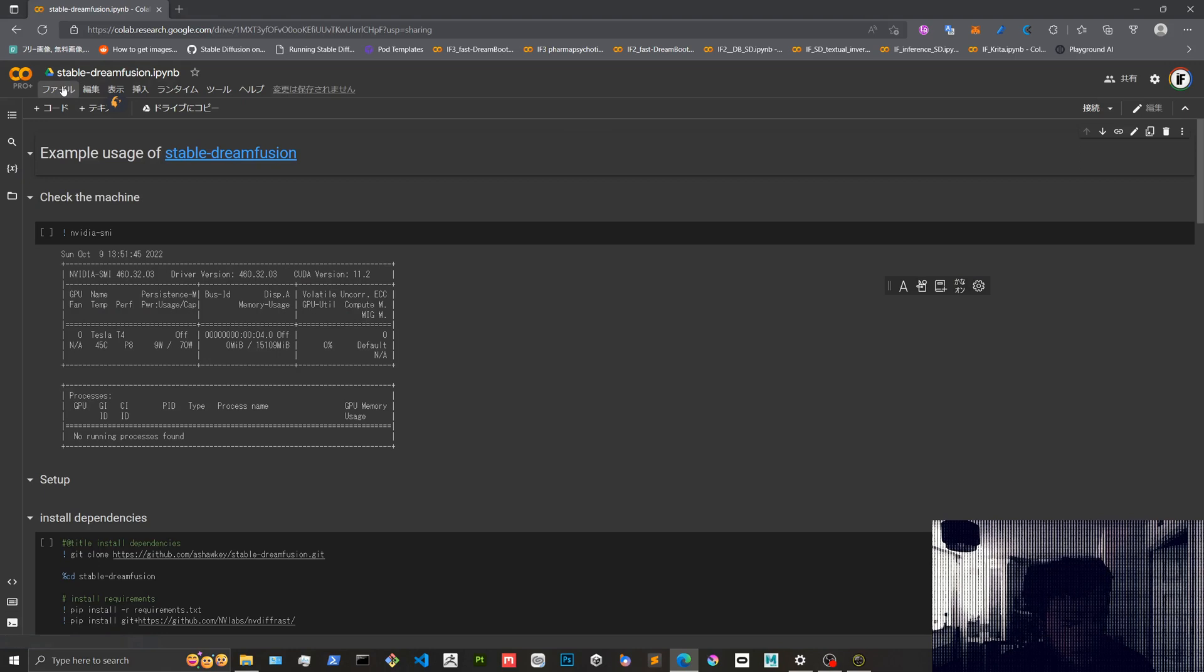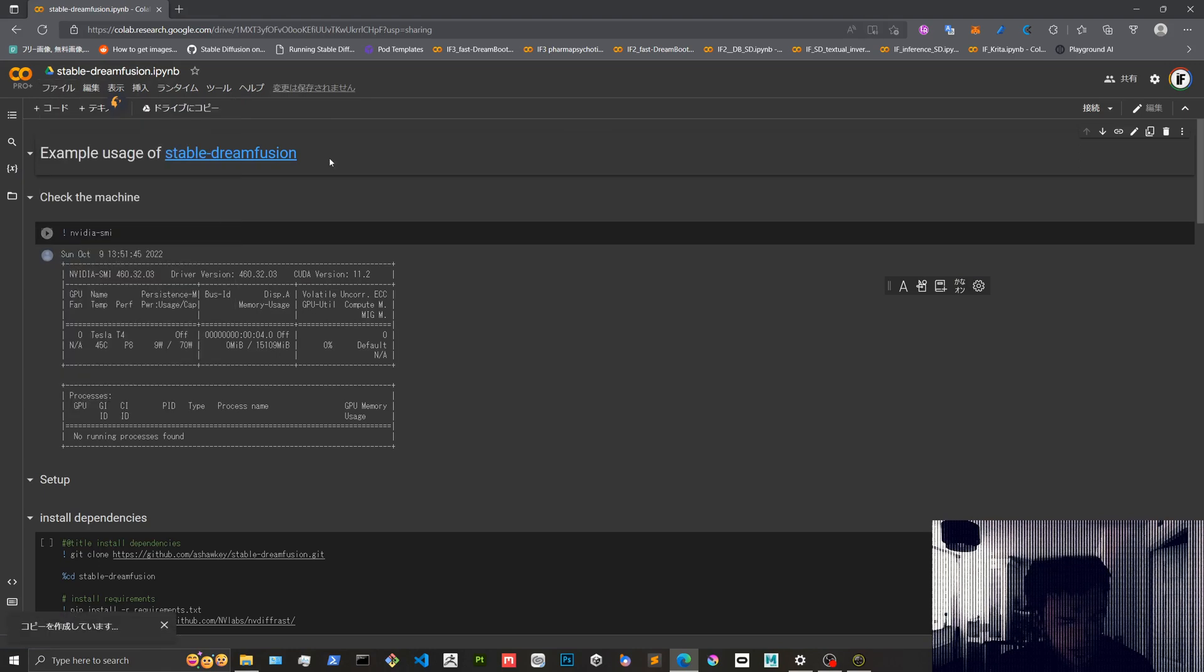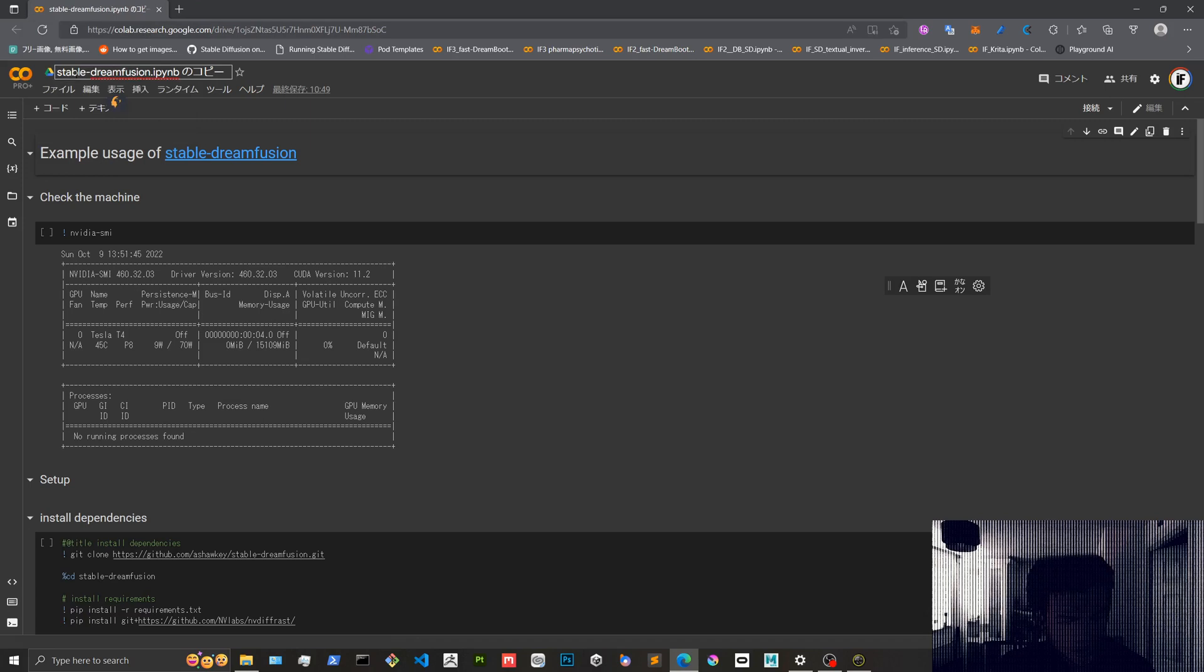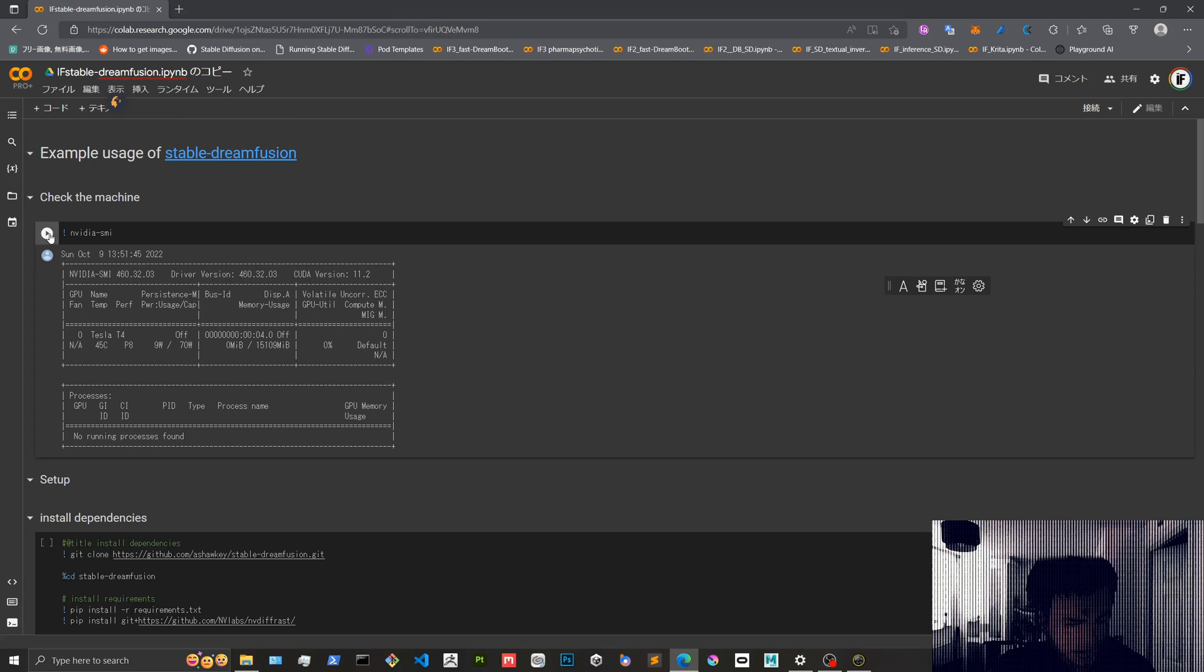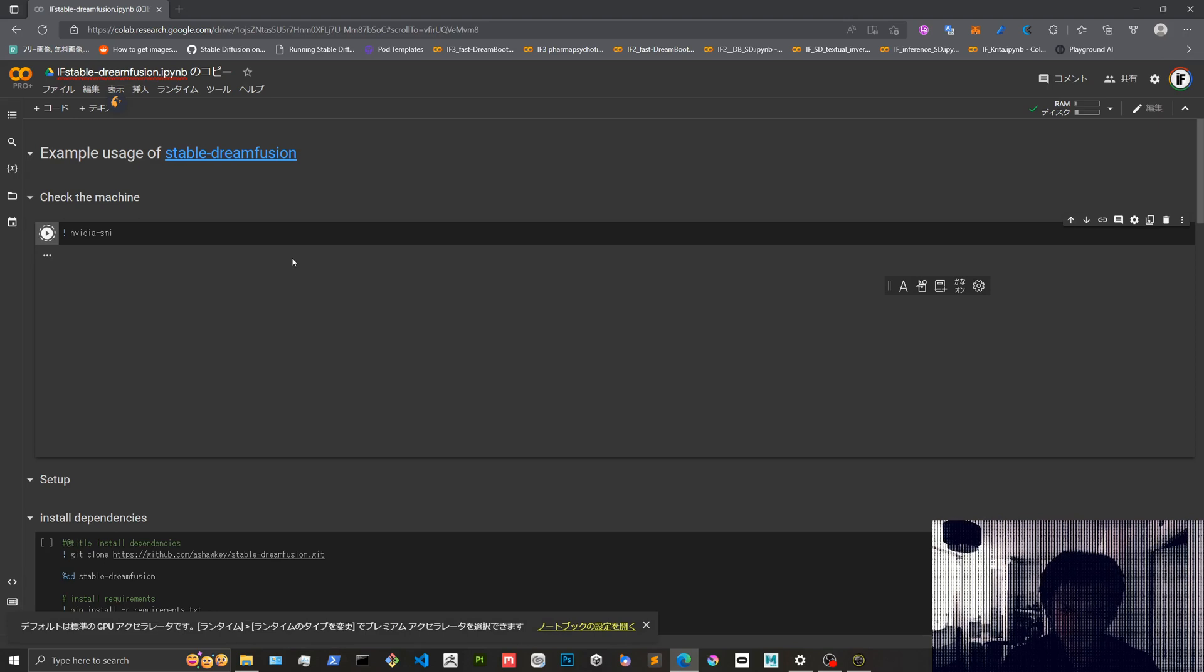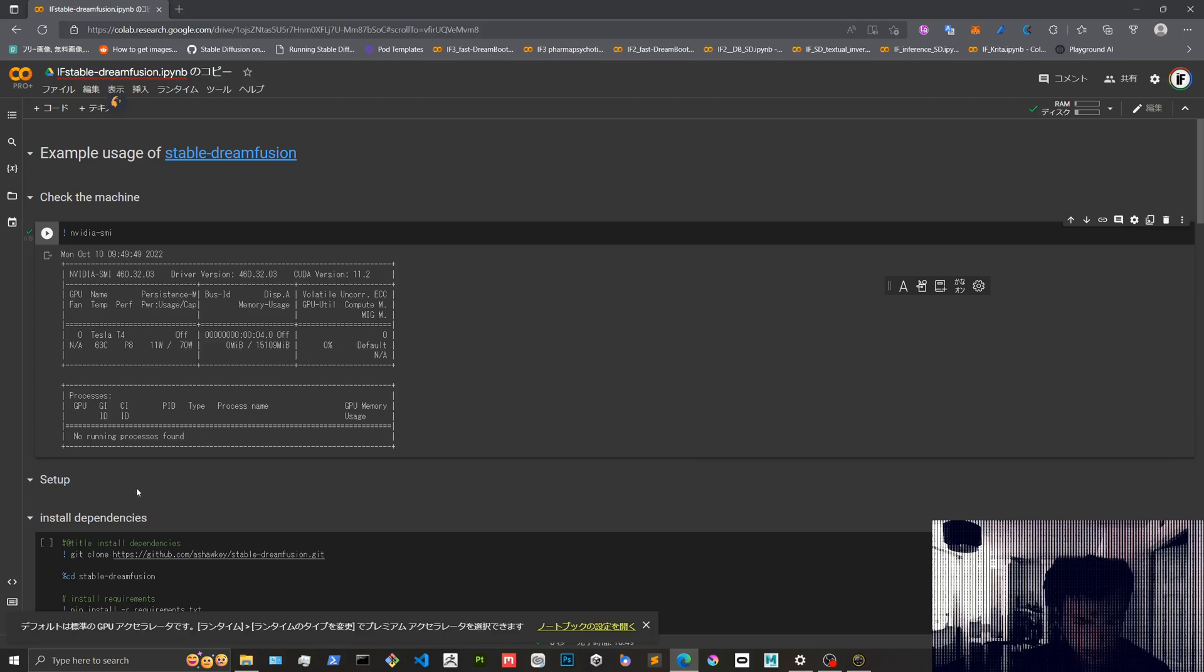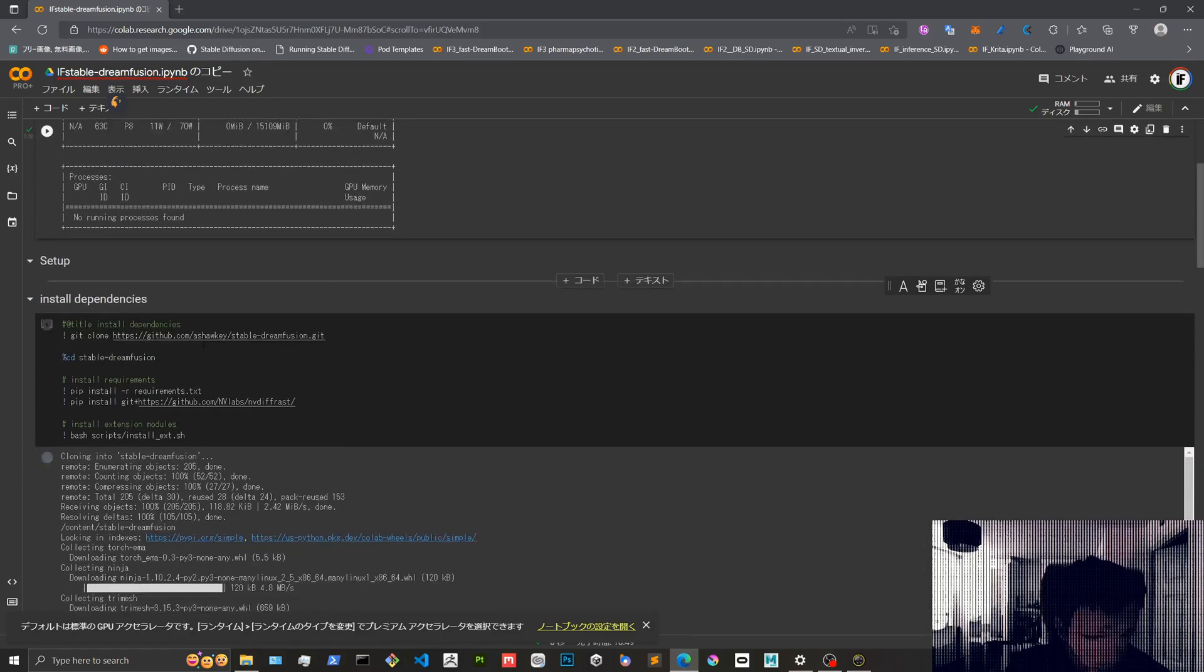The first thing we're going to do is copy it to our Google Drive, close the last one, change the name, and start running this thing. Let's see if we are lucky and get this thing working. Okay, we got a T4. Let's do the setup.